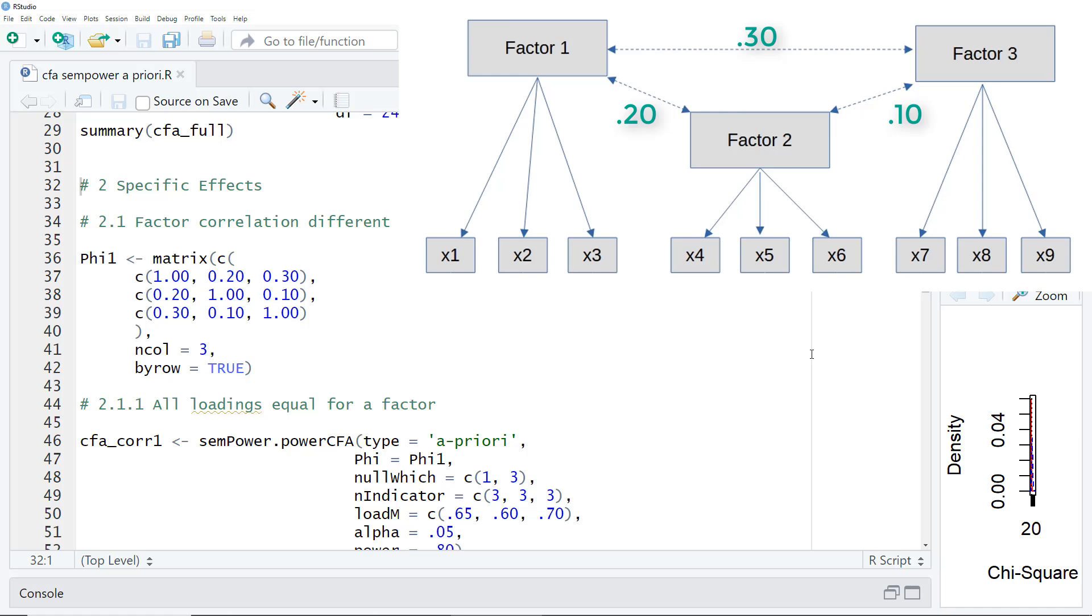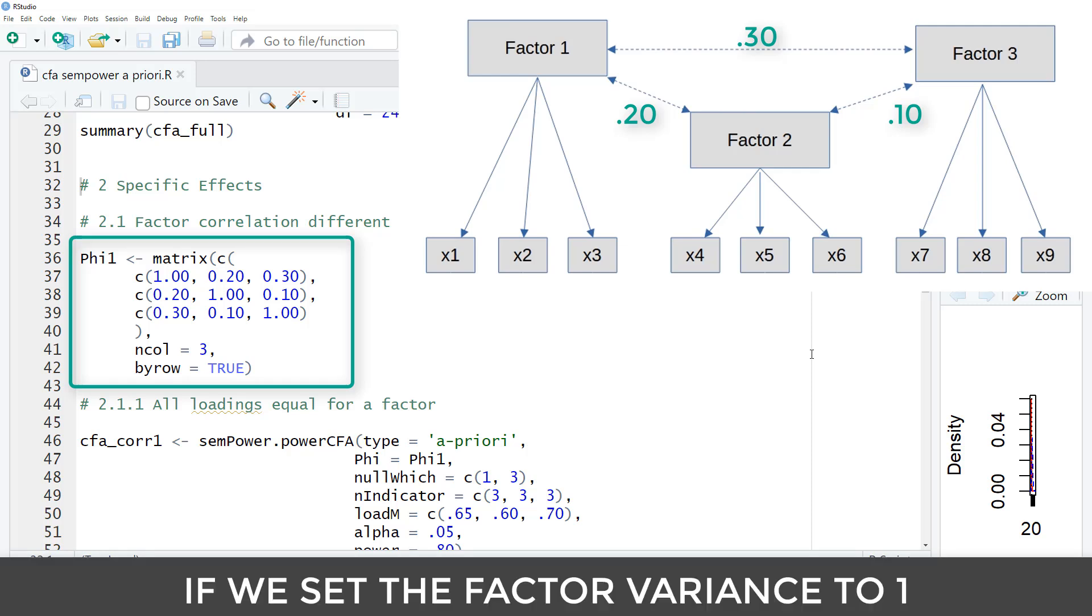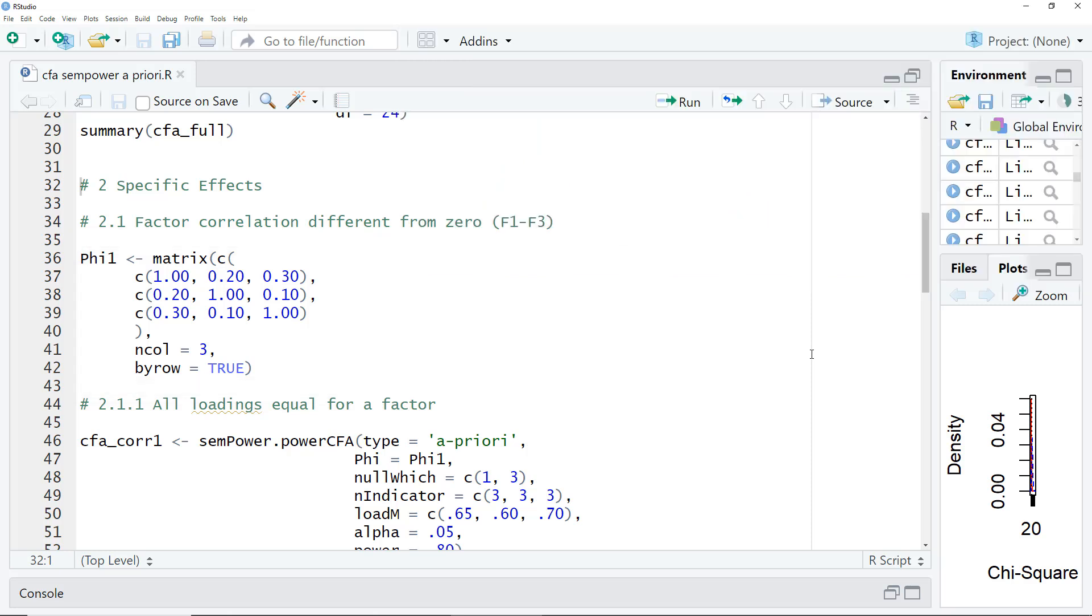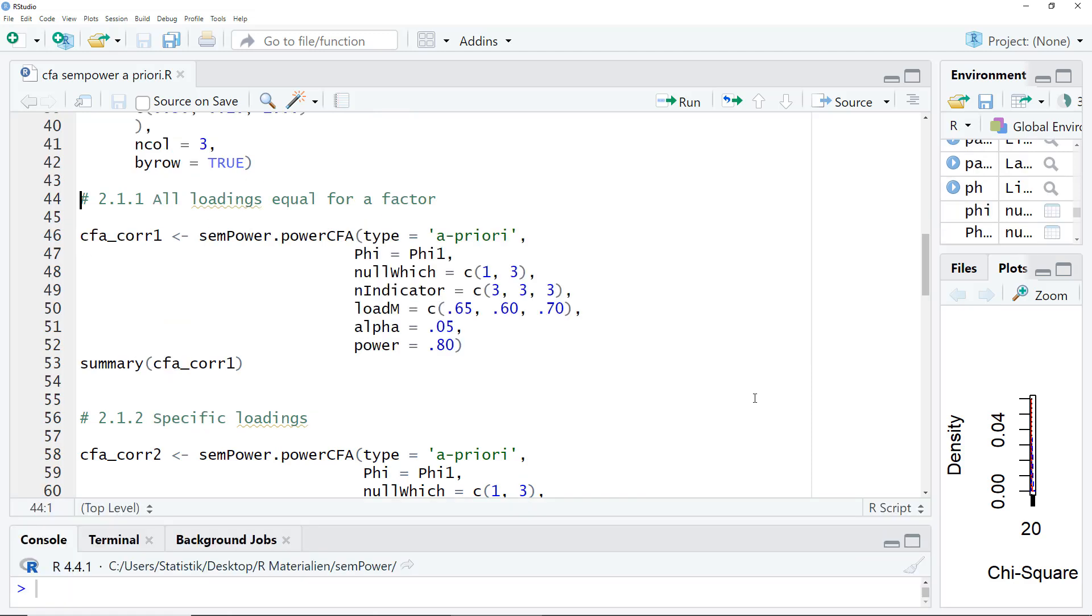In order to get this information into Sampower, we need to define a correlation matrix, a phi matrix. For that, we use this code here. Here is the correlation matrix. On the diagonal, there is always a 1, and for the rest, we put in the correlations, and each correlation has to be in this matrix twice, on both sides of the diagonal. And ncol, number columns, is in this case 3, because we have 3 factors. If we had 4 factors, we would have 4 lines with 4 numbers in each line, and ncol would be 4.